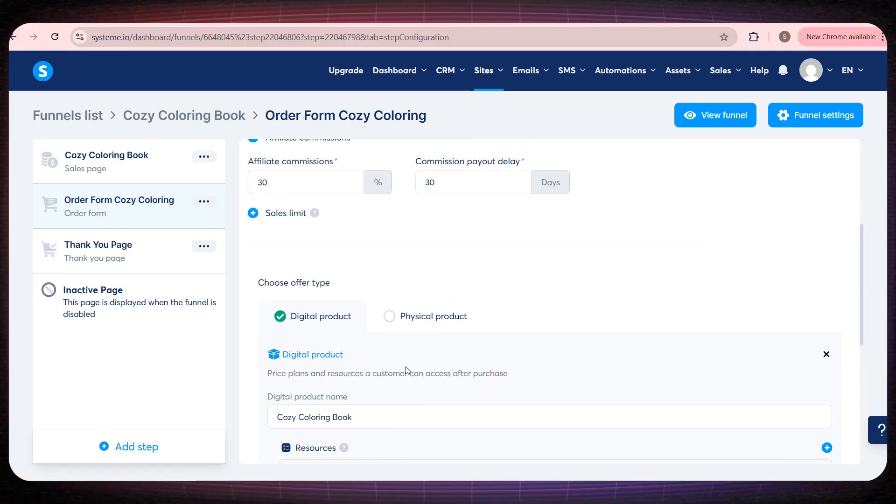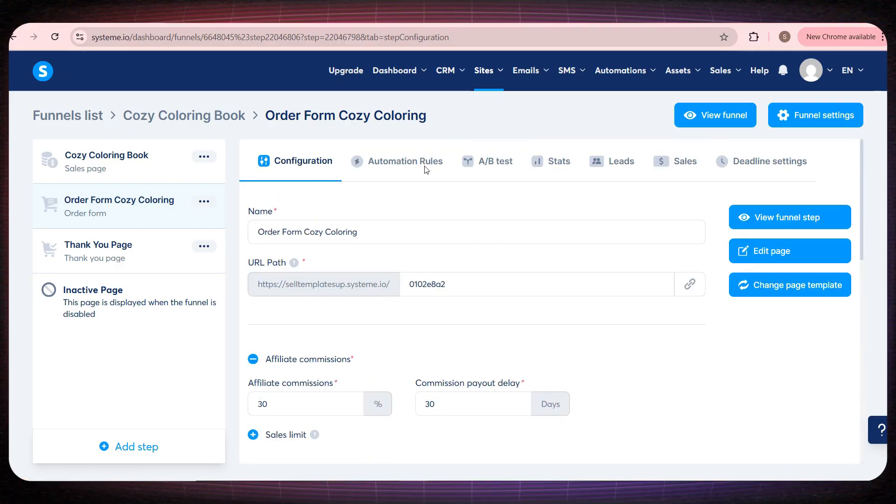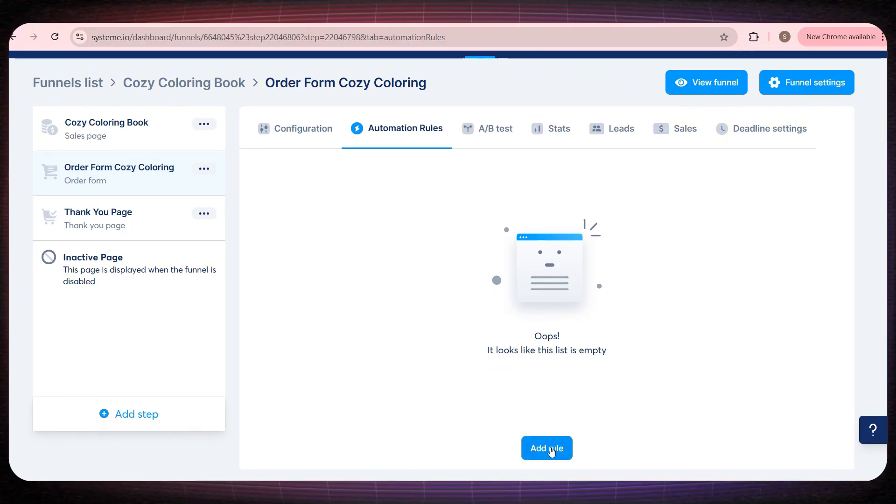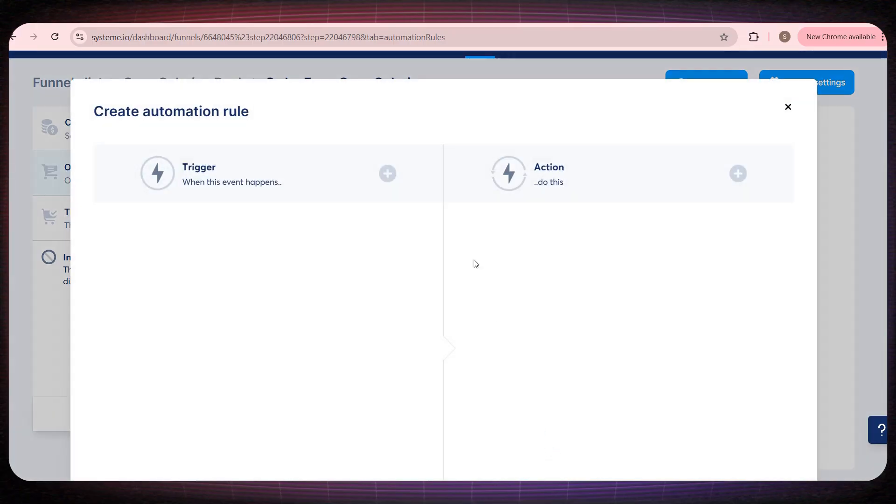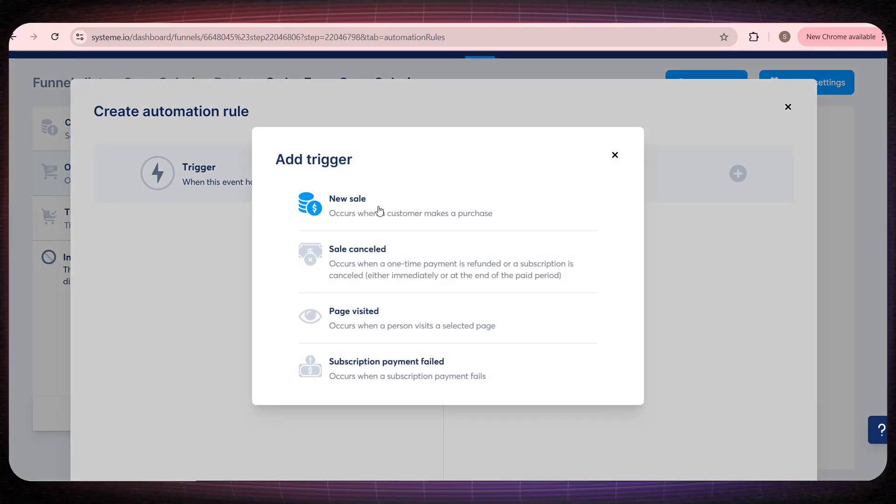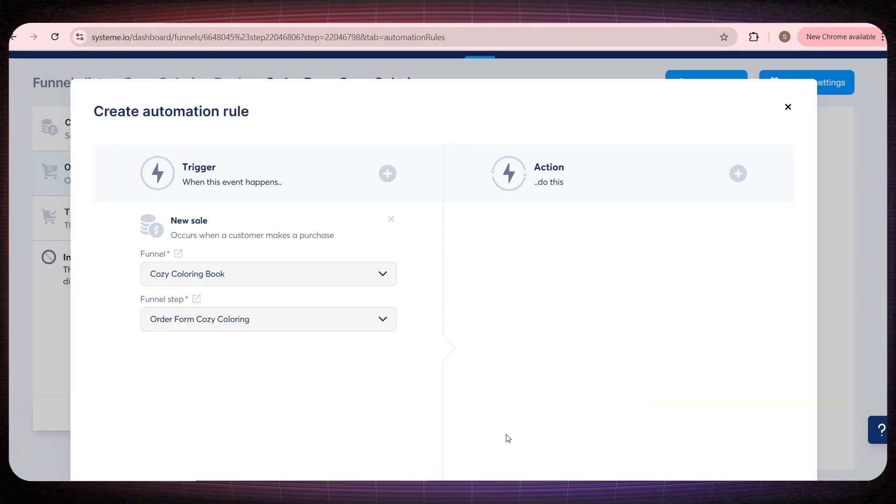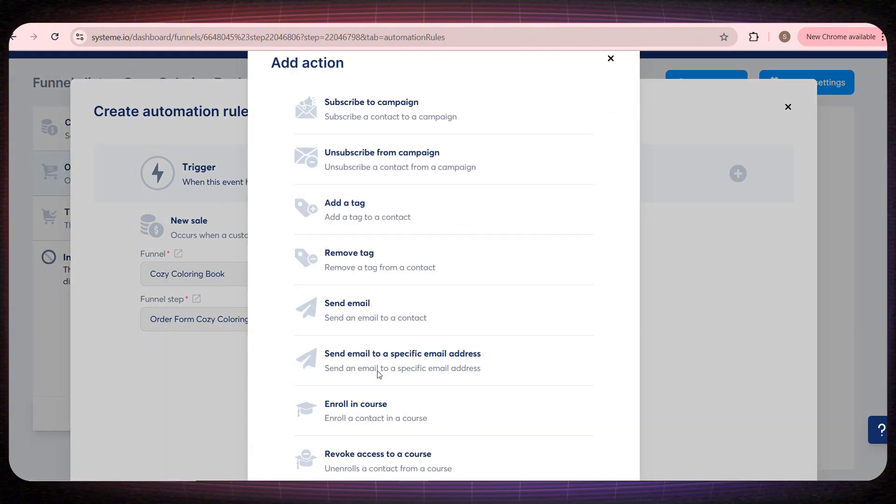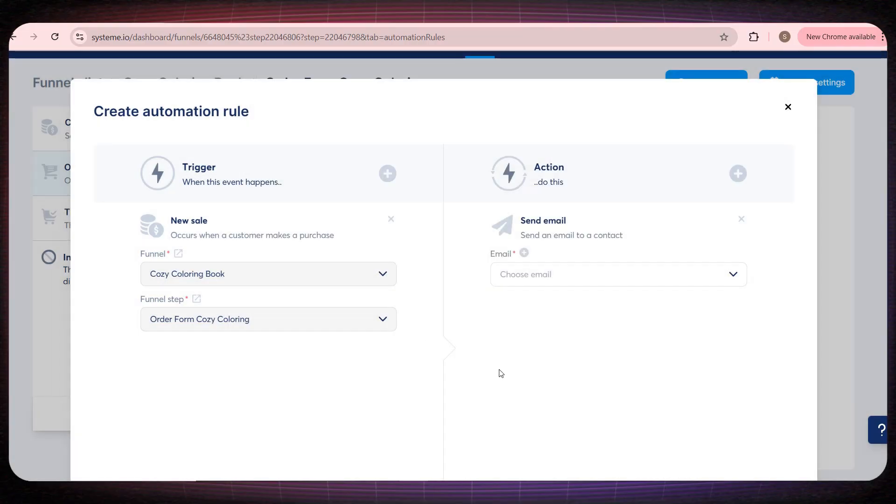Now, if you notice at the top, there's a button called automation rule. If we click on it, and then click the trigger button, let's choose new sale. Next, go to the action section on the right, and select send email. In short, this tool is amazing. You're basically telling the platform that whenever someone purchases this product, it should automatically send them an email.